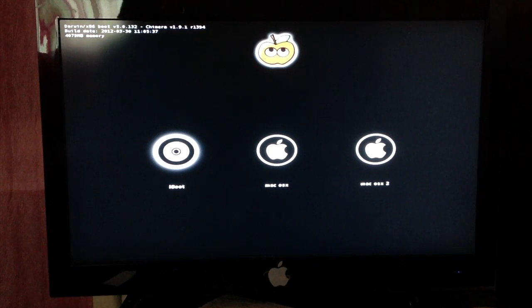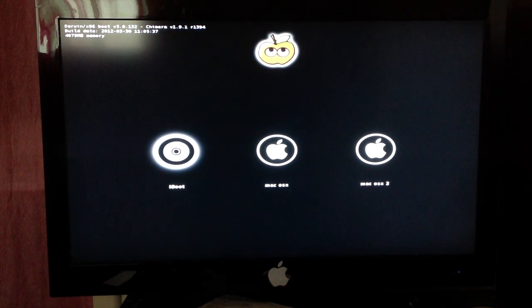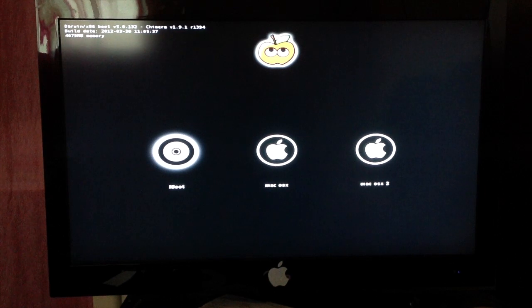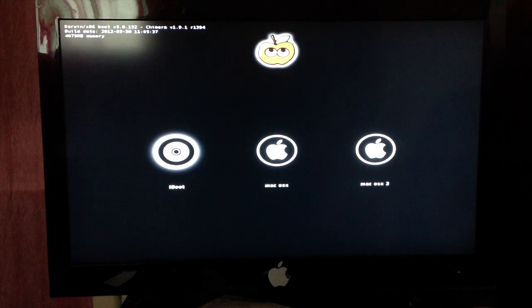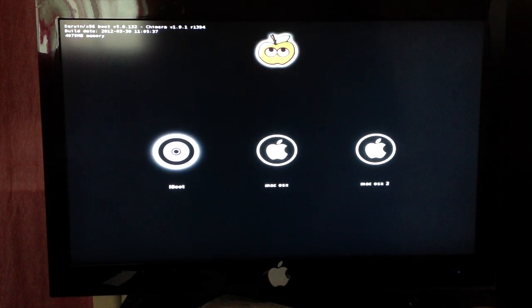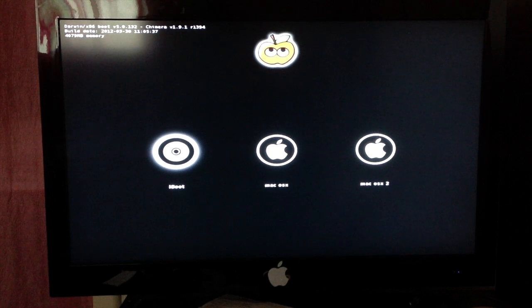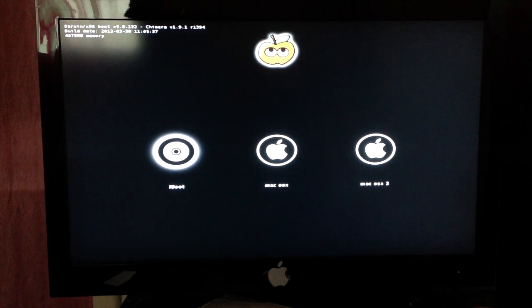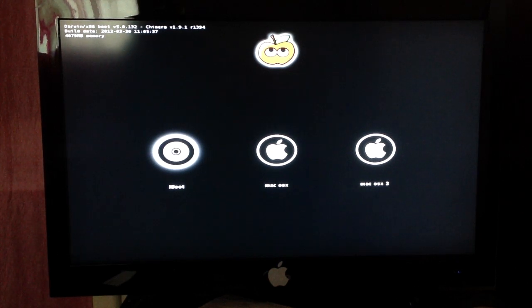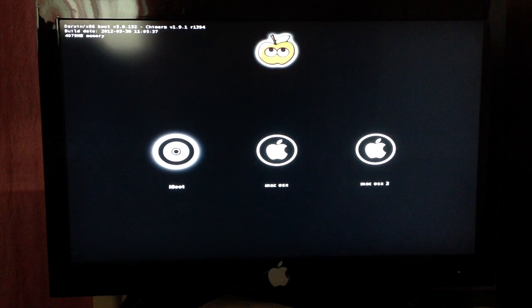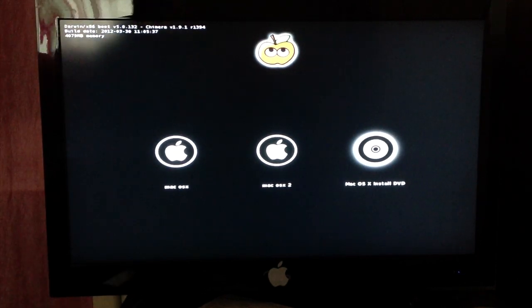Alright, so this menu should pop up. What you're going to do is take out the iBoot disk and put in the retail installation disk of Snow Leopard. When the DVD gets read by the DVD drive or the PC, what you're now going to do is press F5. Just keep pressing F5 and the Mac OS X install DVD should pop up.